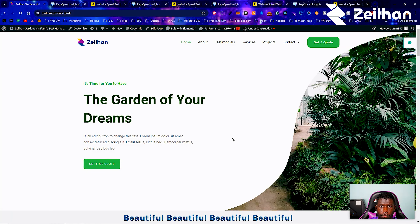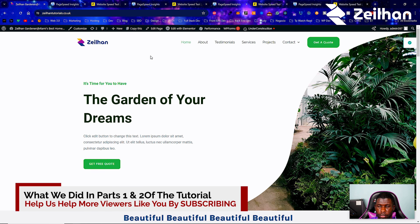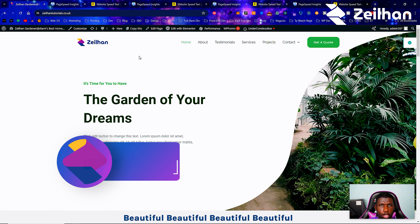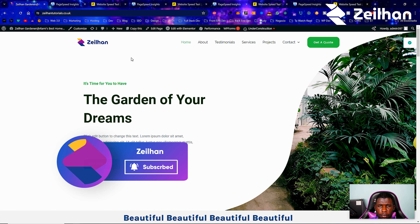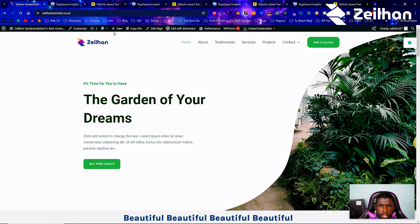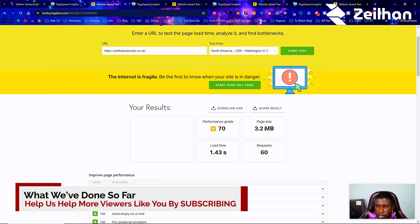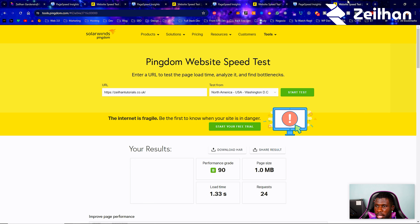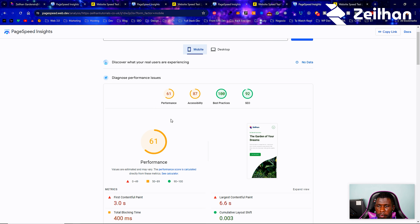We have been optimizing this website for speed over the past two tutorials. In the first tutorial, we added the W3 Total Cache plugin. In the second tutorial, we added the WP Smush plugin for image optimization. We started off using Pingdom with a 3.2 megabyte page size, a 70 grade, and a 1.43 second load time with six requests. Now we're at 24 requests, 1.3 second load time, a grade 90, and 1 megabyte in page speed.